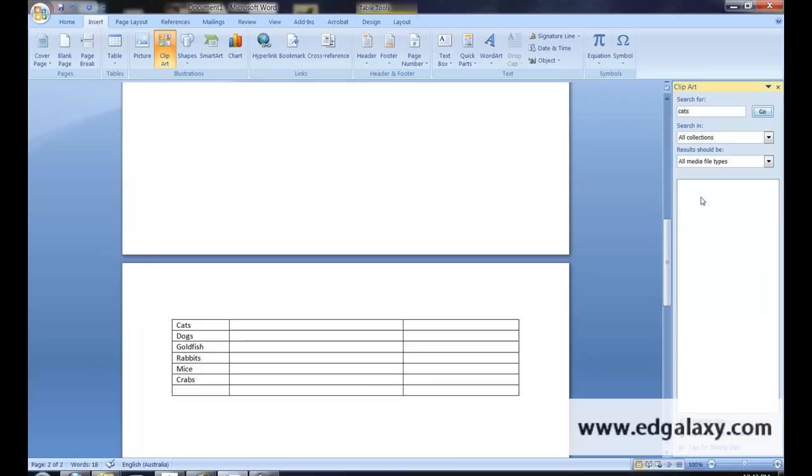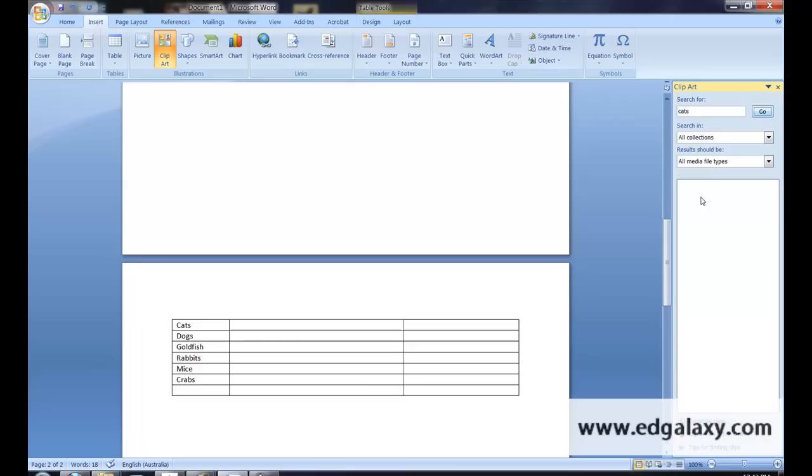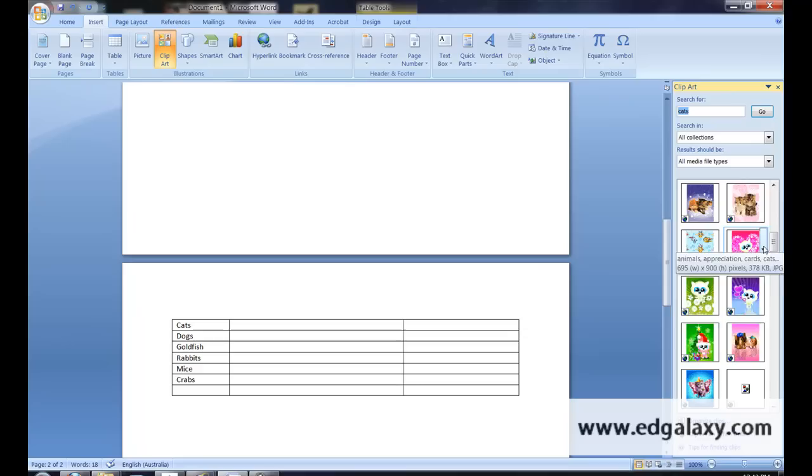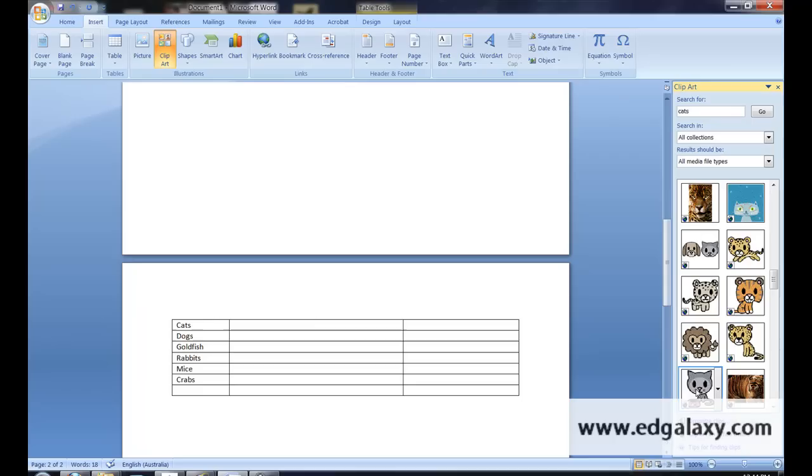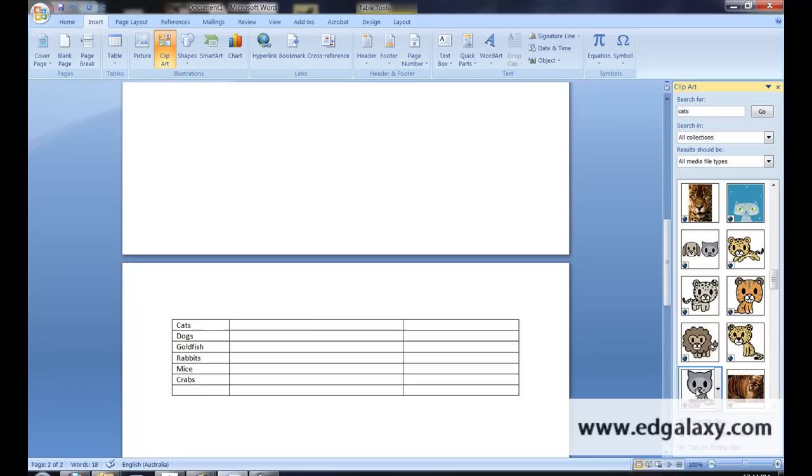I'm just going to type in cats and hit go. Basically what I want to find is just one quite simple, clear cat picture, trying to find one here with a white background if I can preferably. There we go, that one looks perfect for me.